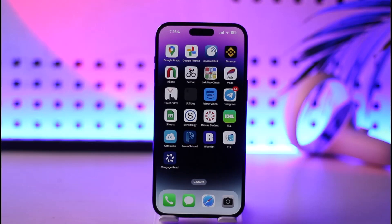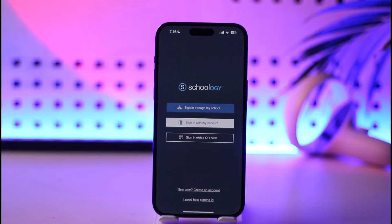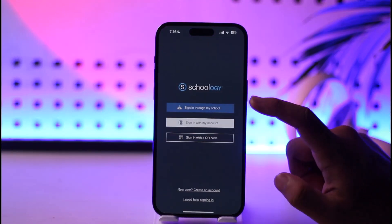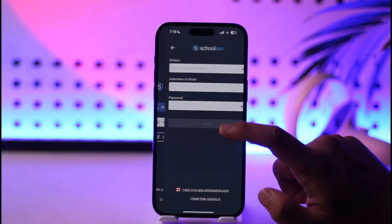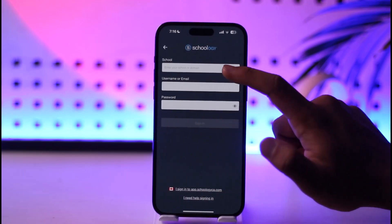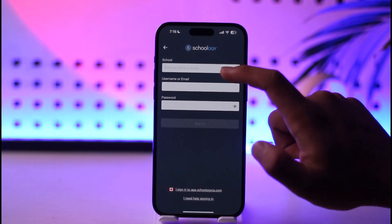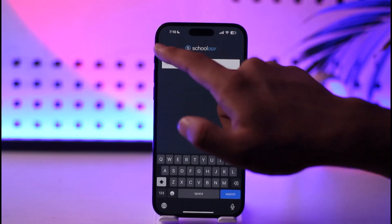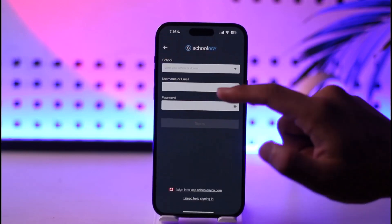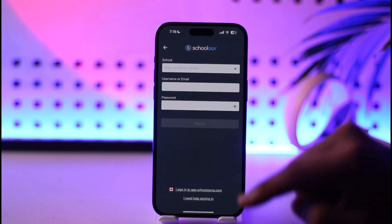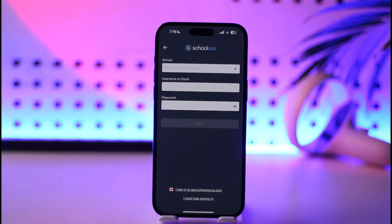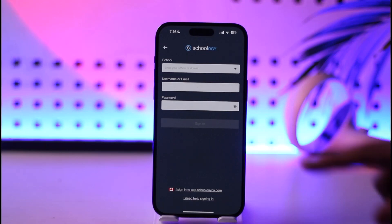If you want to log into your Schoology account it's actually quite simple. All you have to do is launch your Schoology application. You can choose to sign in through My School — select it, select your school, and then enter your username or email and your password to sign in to your Schoology account.